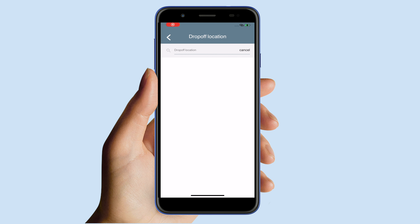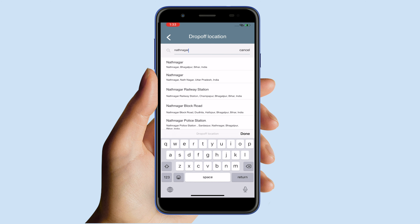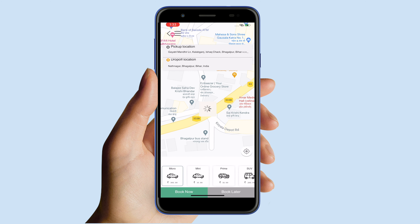Next, in the drop-off location field, enter your destination. As soon as you provide the drop-off location, you will see vehicle options along with their pricing. You can also check the distance and the estimated time to cover the distance.